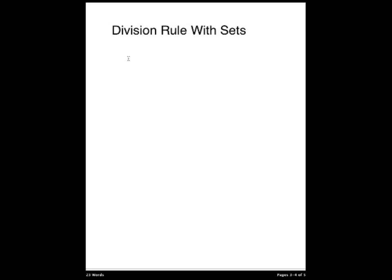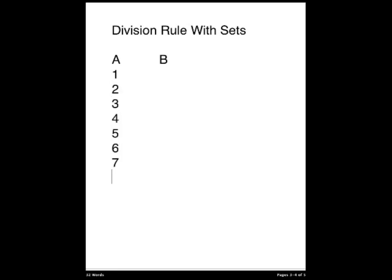One way to explain the division rule is to use sets and functions. So we're going to apply the division rule with sets. We're going to take the set A and the set B. So let's say that A is the set with 1, 2, 3, 4, 5, all the way to 8. And let F be the function that maps onto B. It adds 1 to the value of A if it is odd, and it does nothing otherwise.